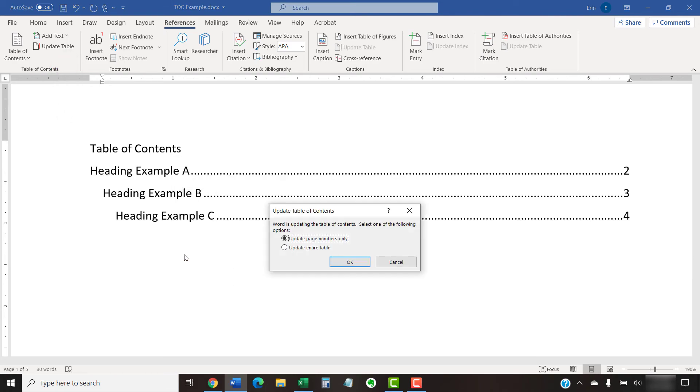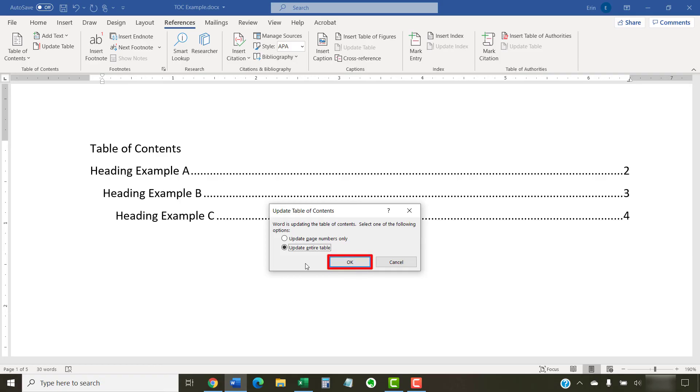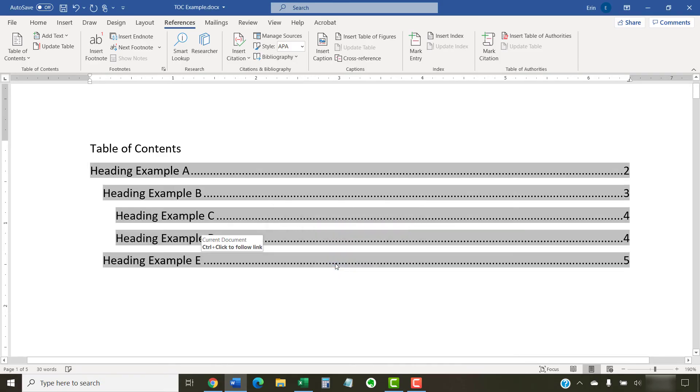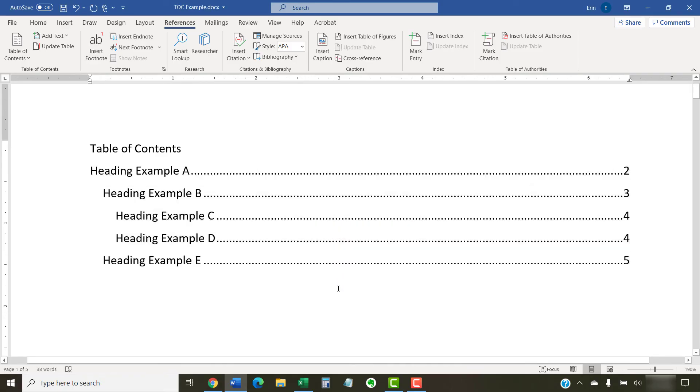Now, select Update Entire Table from the Update Table of Contents dialog box, and then select the OK button. Your Table of Contents should update immediately.